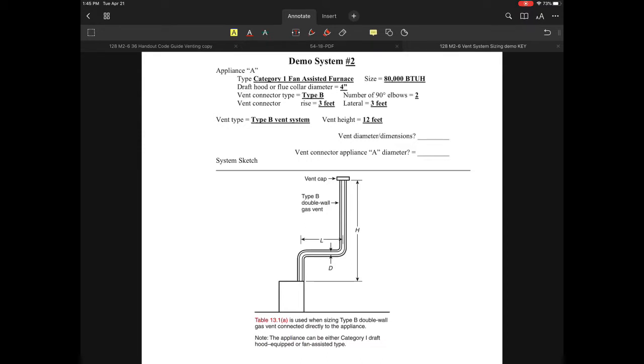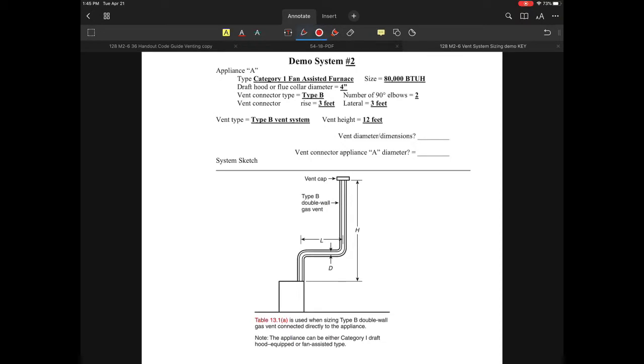This furnace has a fan at the outlet but is not a category three. The fan assists in getting gases through the appliance, but still relies on buoyancy to move gases into the vent system and out of the building. There are several appliances like this. Let's take a look at the application.